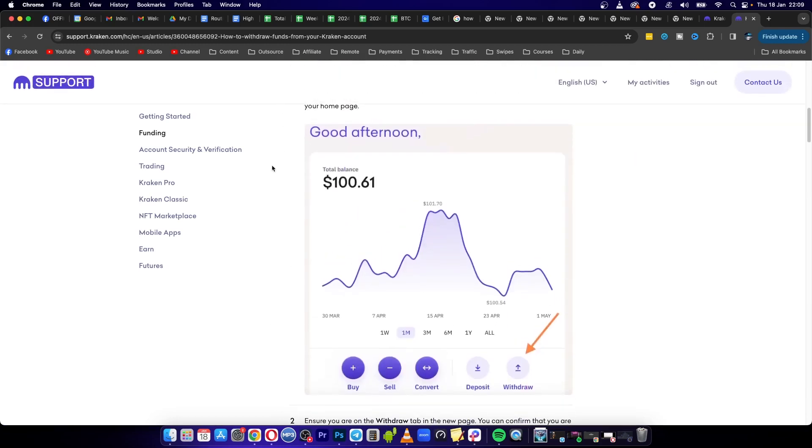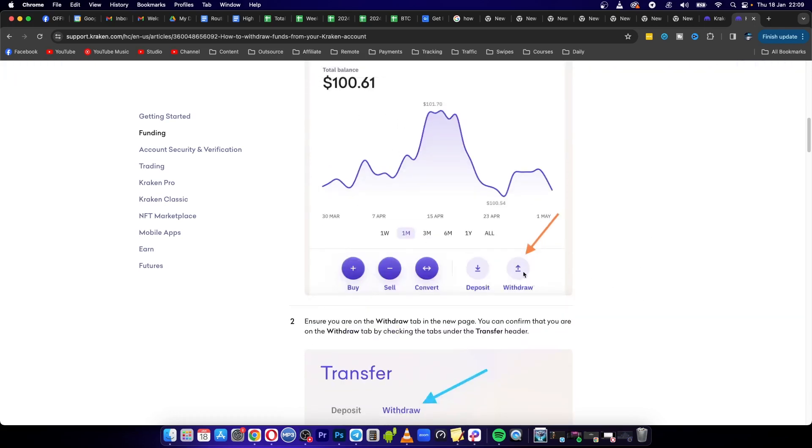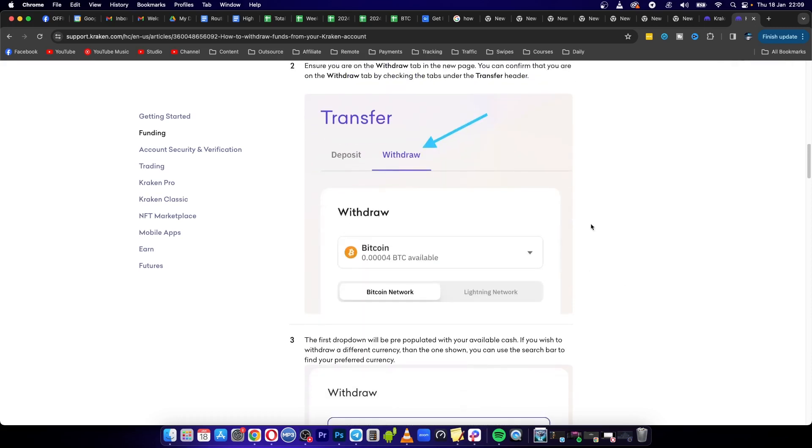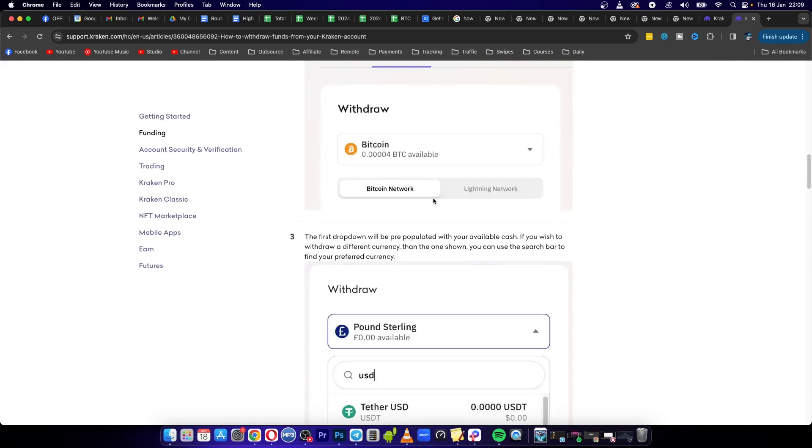You just need to sign into your Kraken account. It will show you how much you have in your total balance. Then you want to click on this withdraw button there. Then you'll see the withdraw tab. Tap on the withdraw tab.